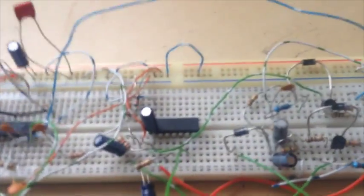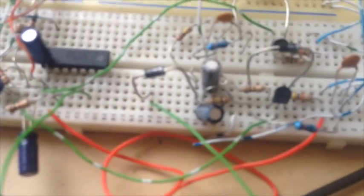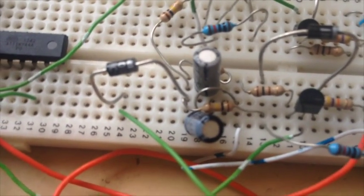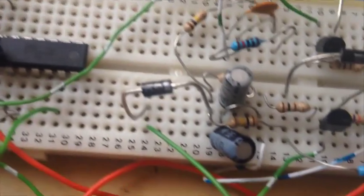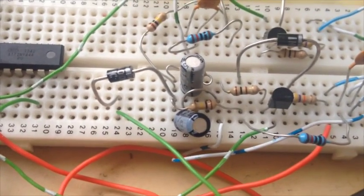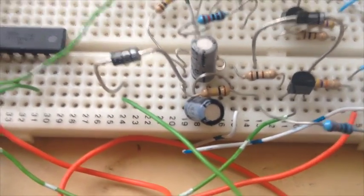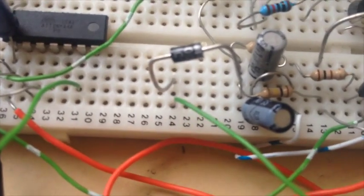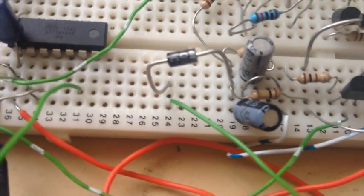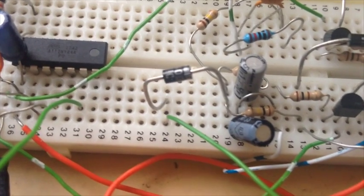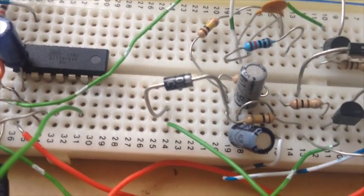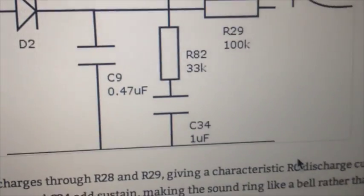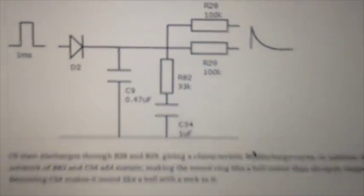So the envelope generator, which is this part of the circuit, primarily it's an RC discharge curve. But there's a couple of components in there, which just extend that curve a little bit, give a bit of sustain. Those are R82 and C34 on the diagram.